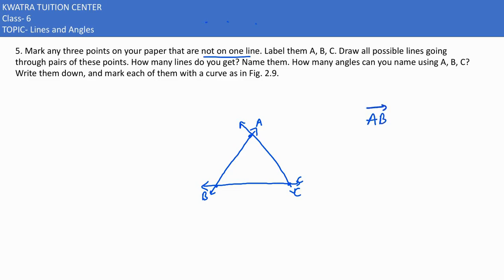Kya ho gaya? Ek to AB ho gaya, doosra we have is BC, third humaare paas CA ho jayega. These are the three lines we are getting from this figure.